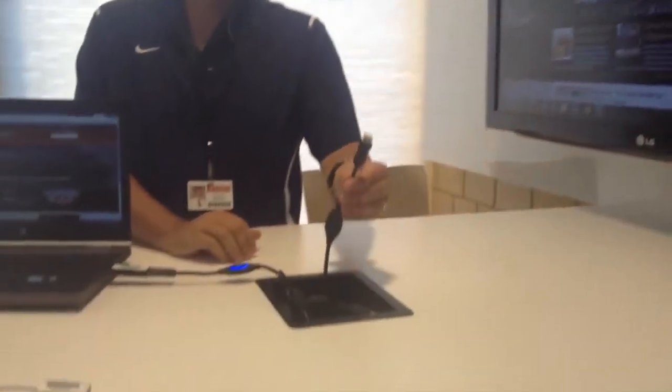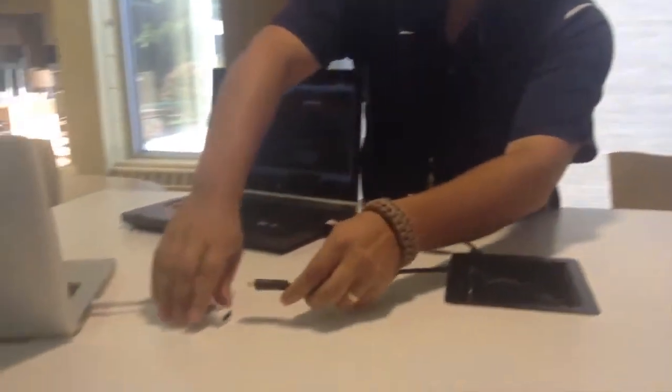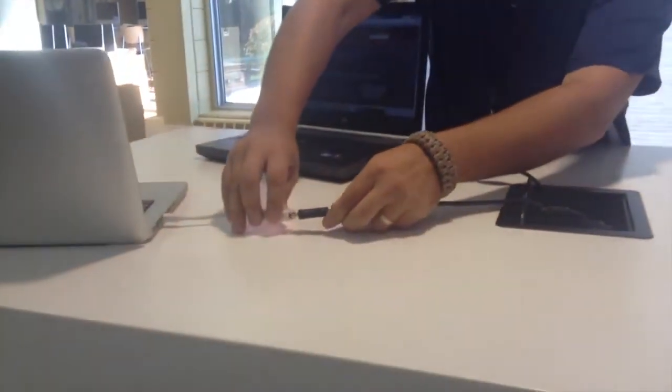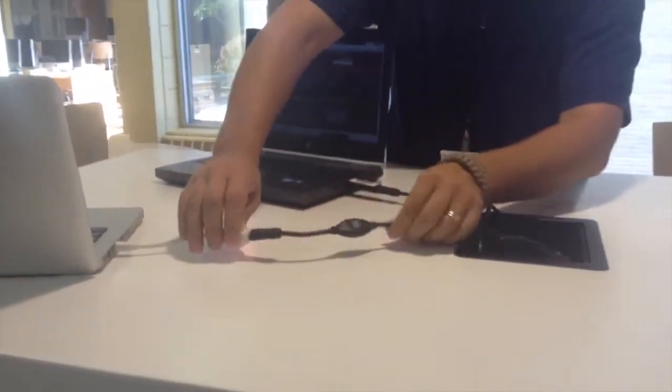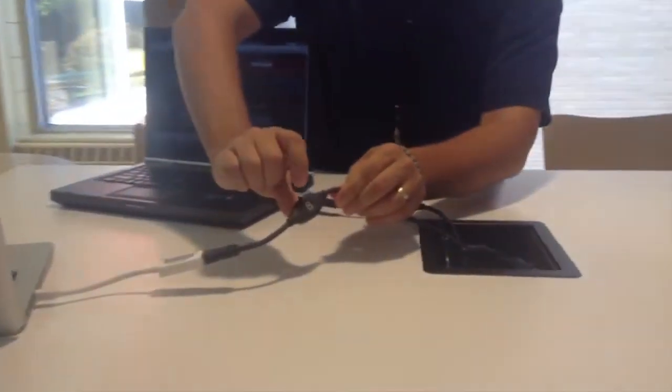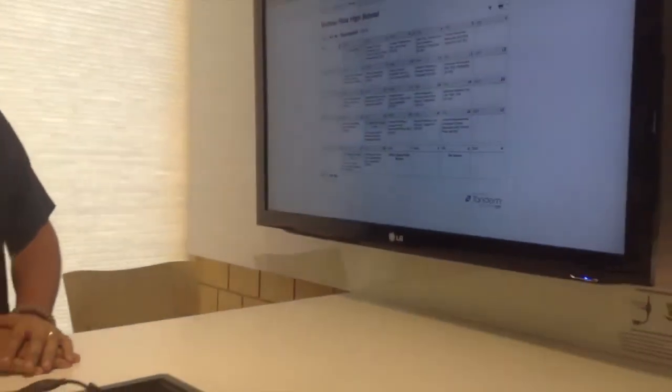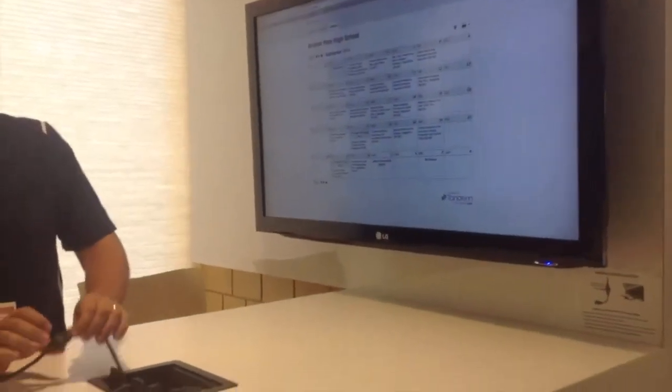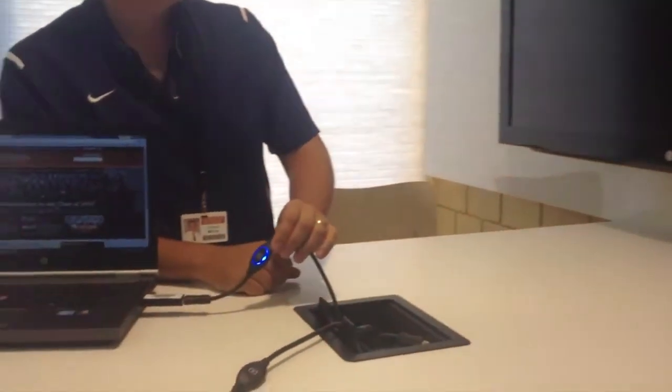Another person can come to the table and pull a second cable out, connect it to their computer. When they press their play button, their screen shows up. And you can continue switching back and forth as needed.